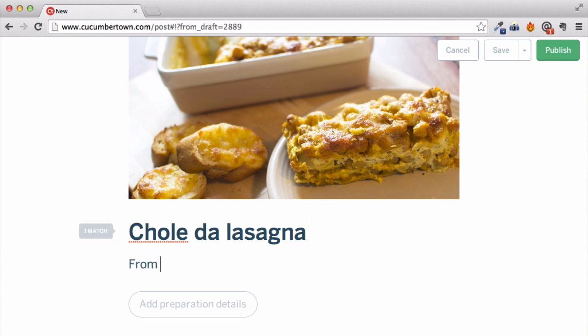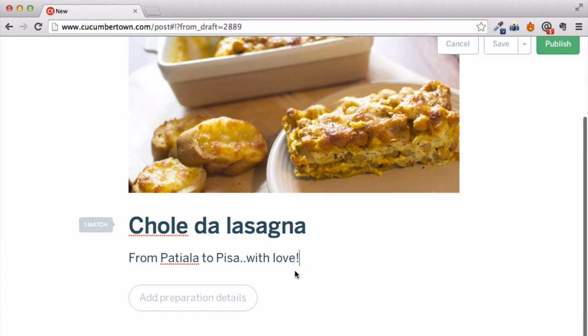You can add more details about the recipe in the description. What is its specialty? How did you discover the secret sauce? Stories that make this recipe your own.